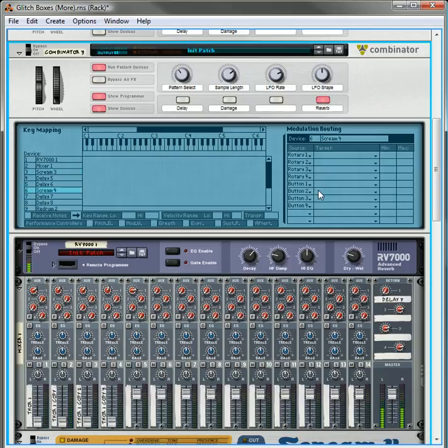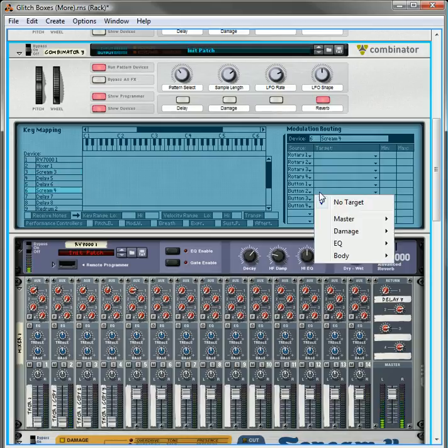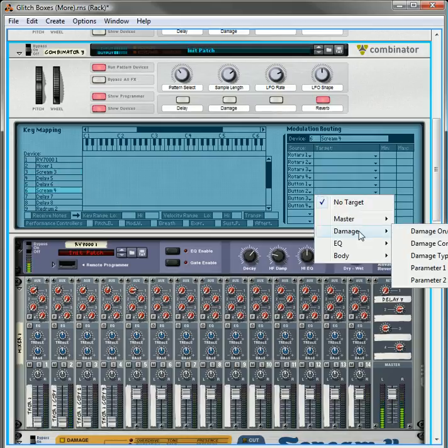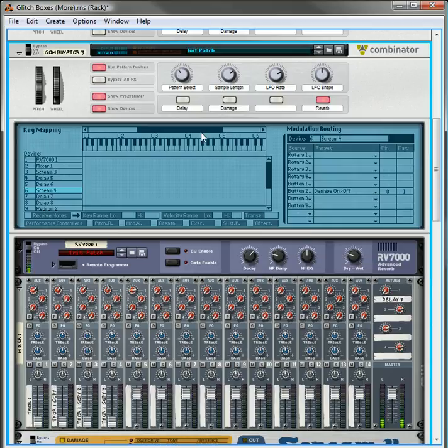So just select both screams, and then for button two, we'll just turn the damage on and off. So that'll be on, that'll be off.